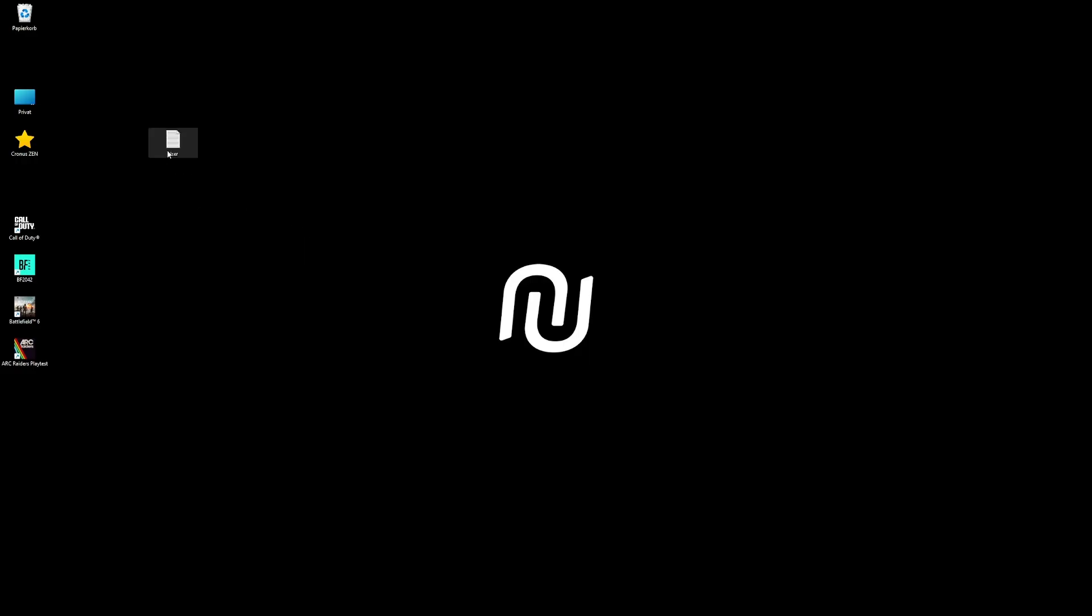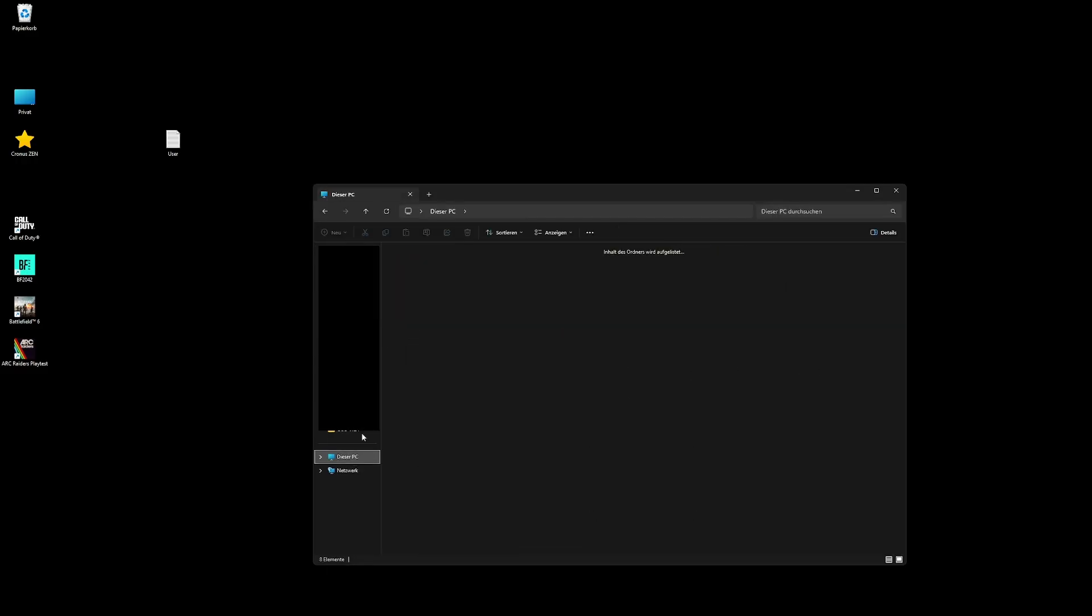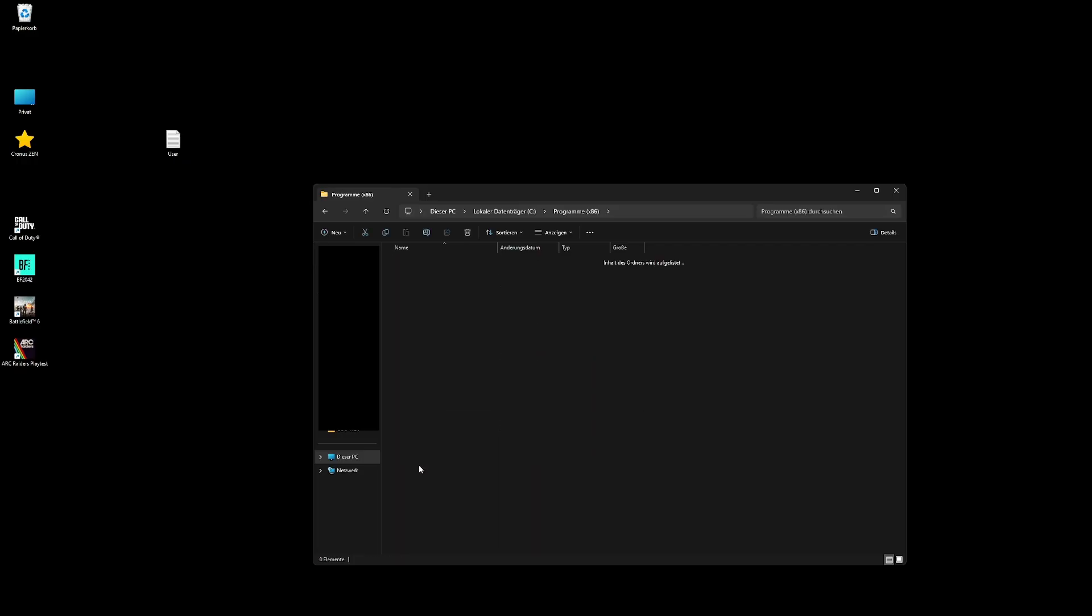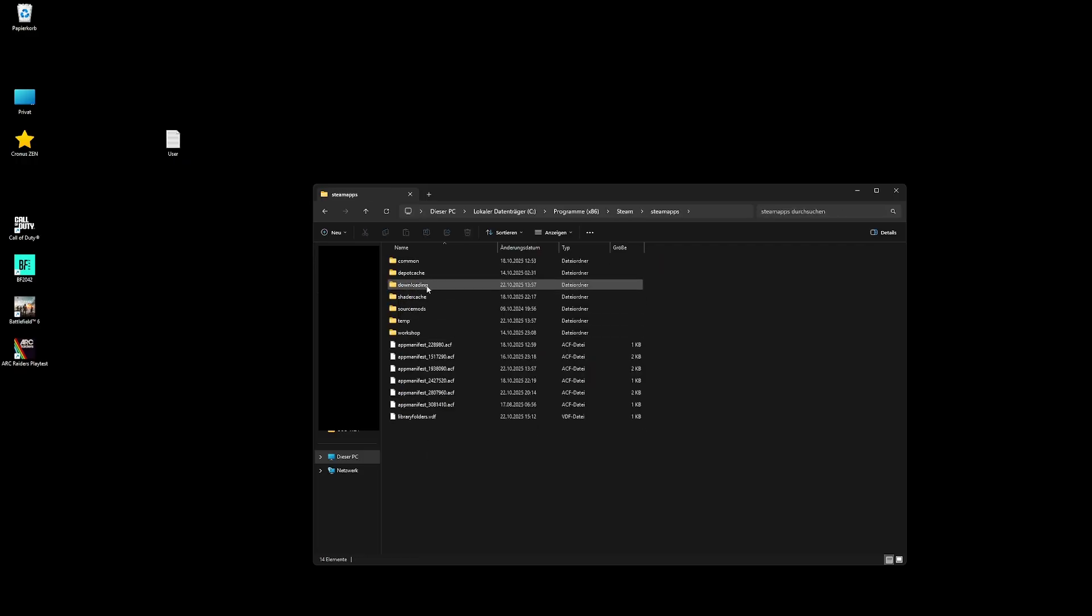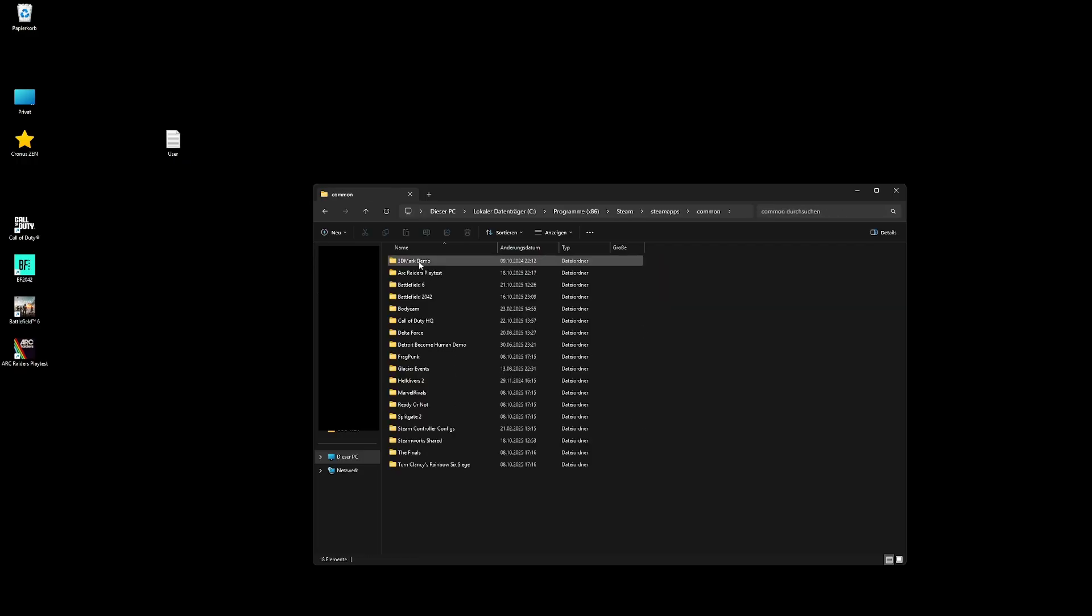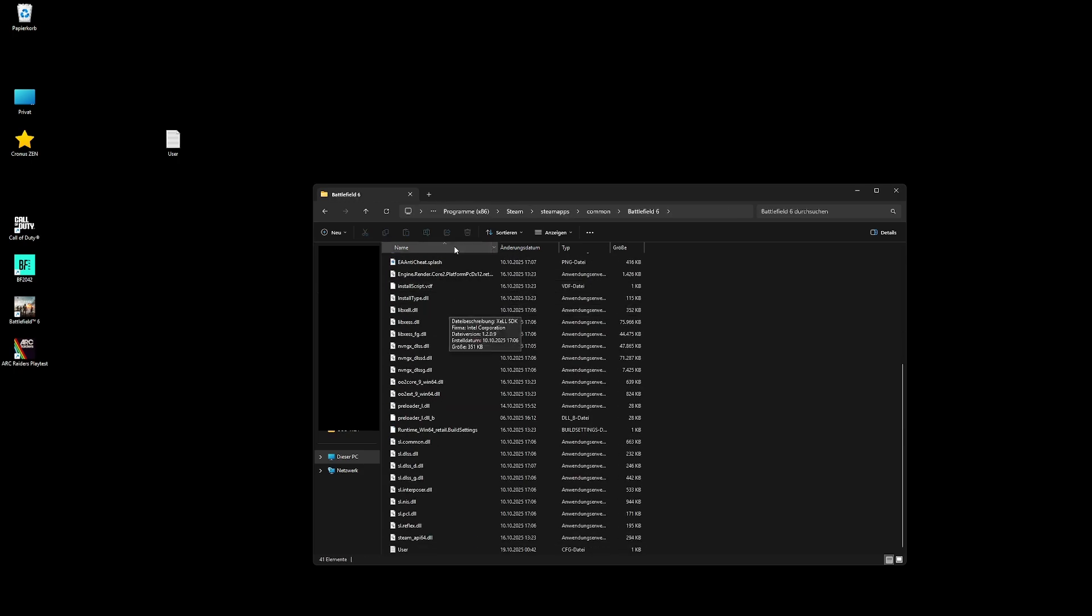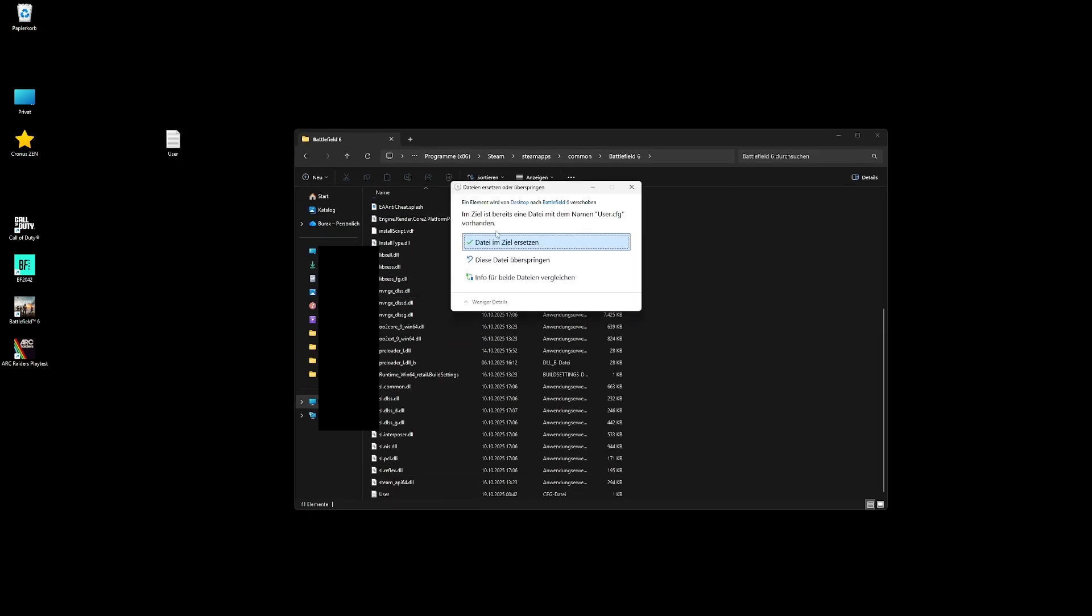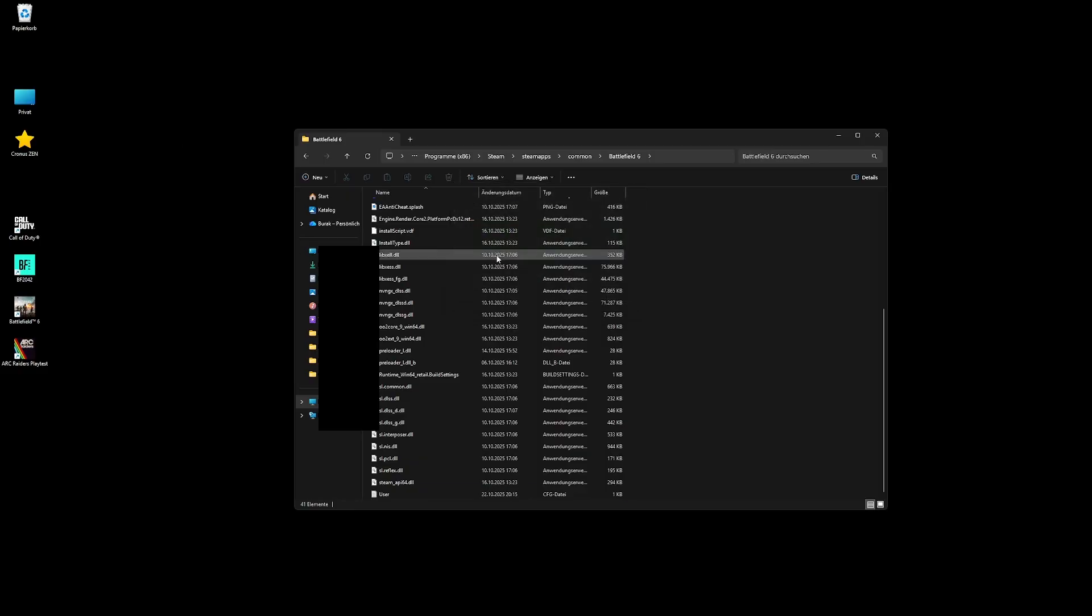Now you're going to go to the folder where your game is installed. I use the Steam version so I go to Program Files x86, then Steam, then steamapps, common, battlefield 6. Here you're going to drop this file. I have it already inside so I just replaced it. That's it.